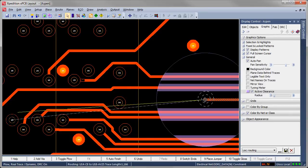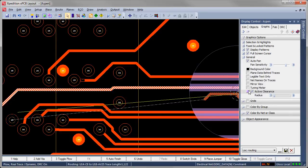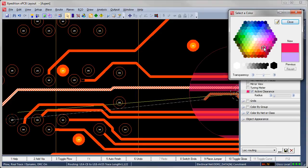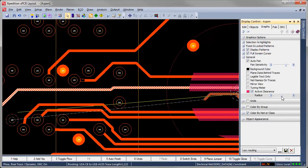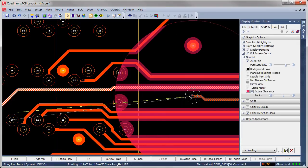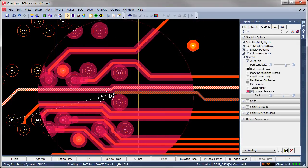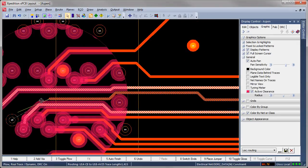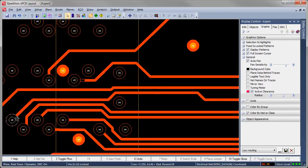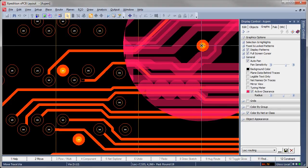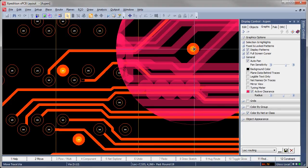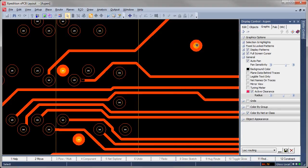Active clearance display can be used as a visual aid in interactive routing and editing. When on, a circle of user-definable size and color displays around the cursor. Other route elements within the circle are displayed with their CES-defined clearance to the active element shown, giving a visual indication of available route space. When moving multi-layer elements, such as this via, even elements on non-displayed layers are shown with the active clearance model.